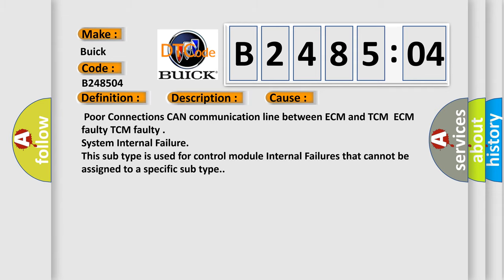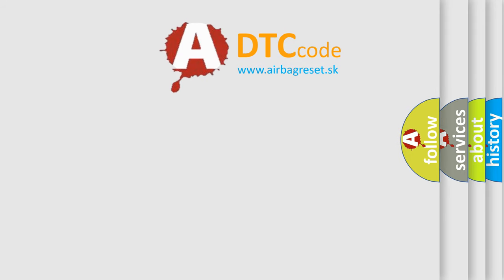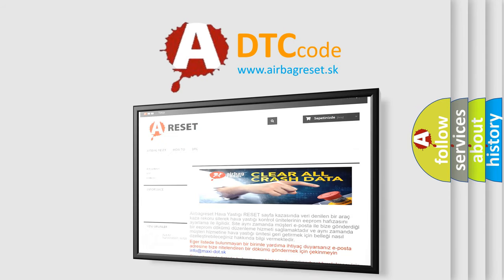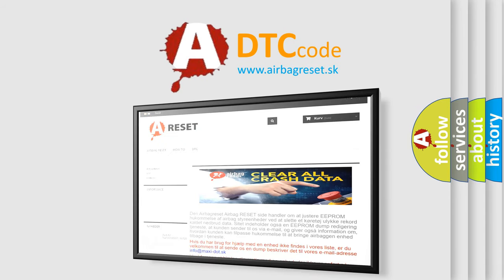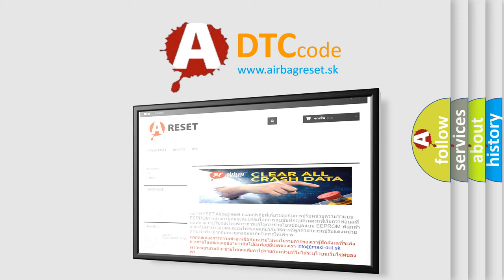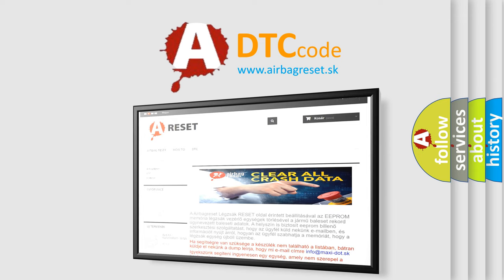The Airbag Reset website aims to provide information in 52 languages. Thank you for your attention and stay tuned for the next video.